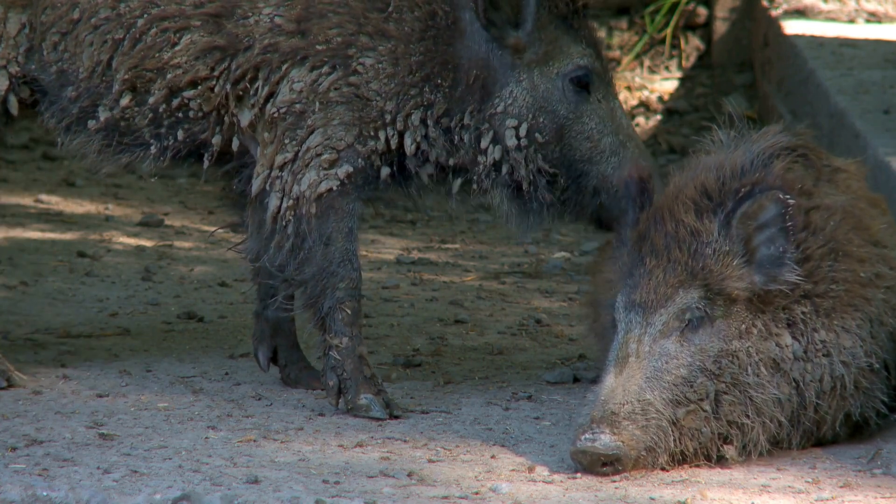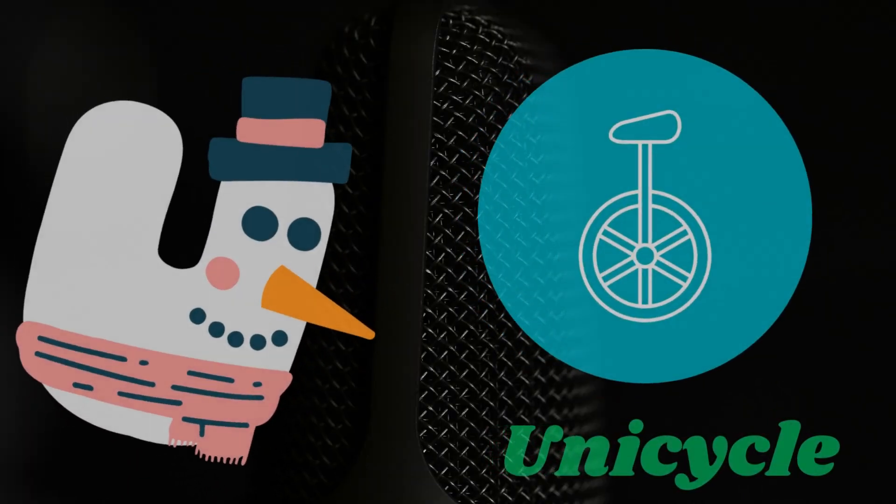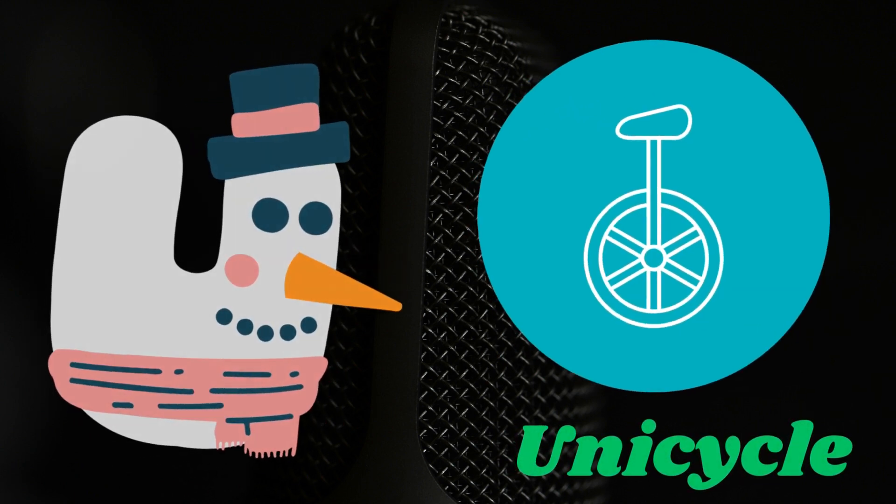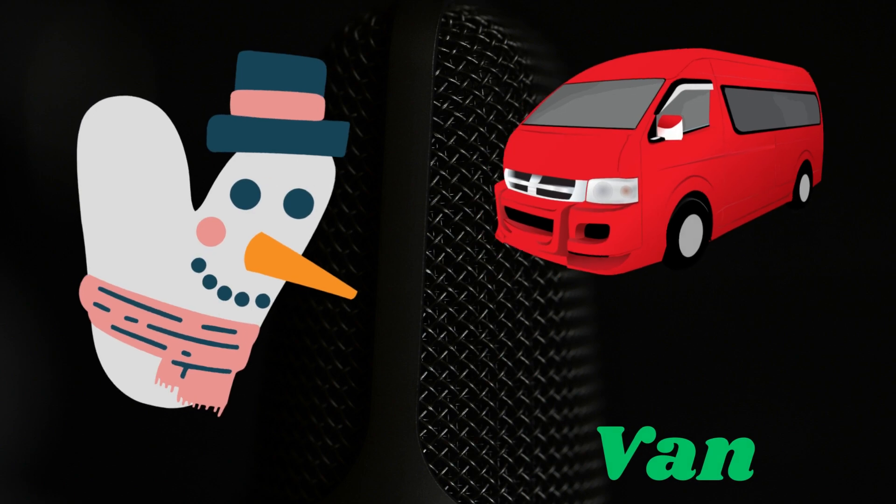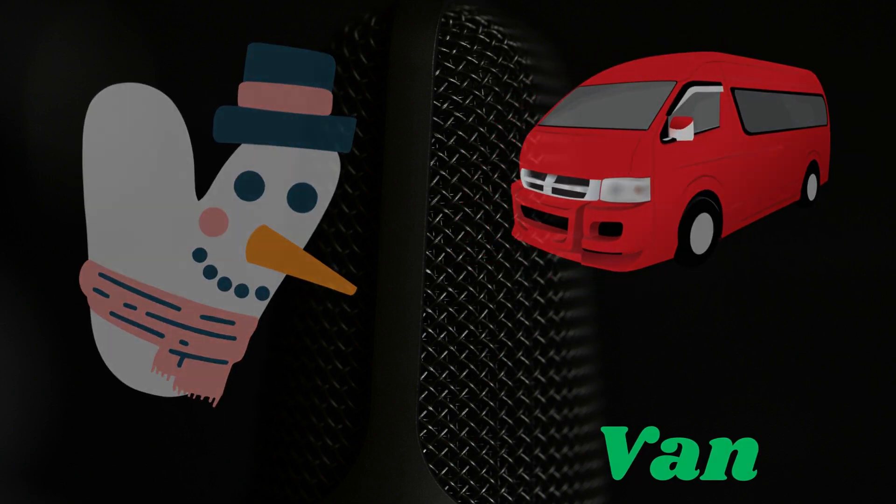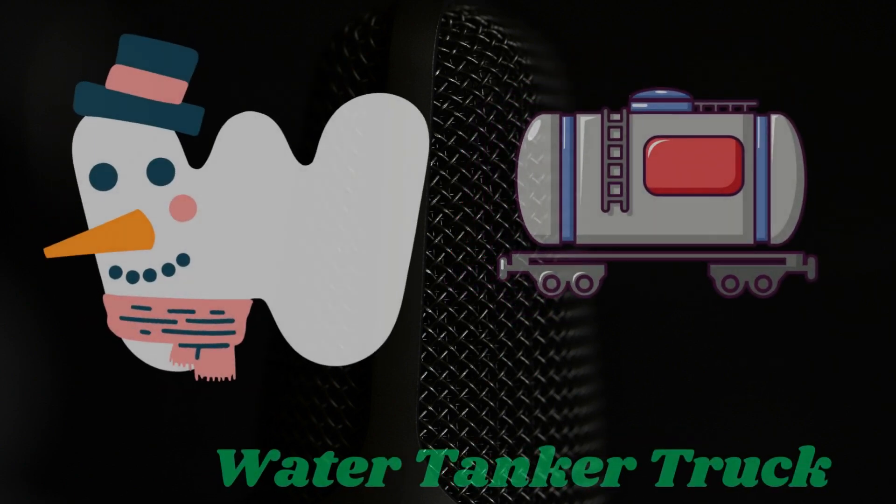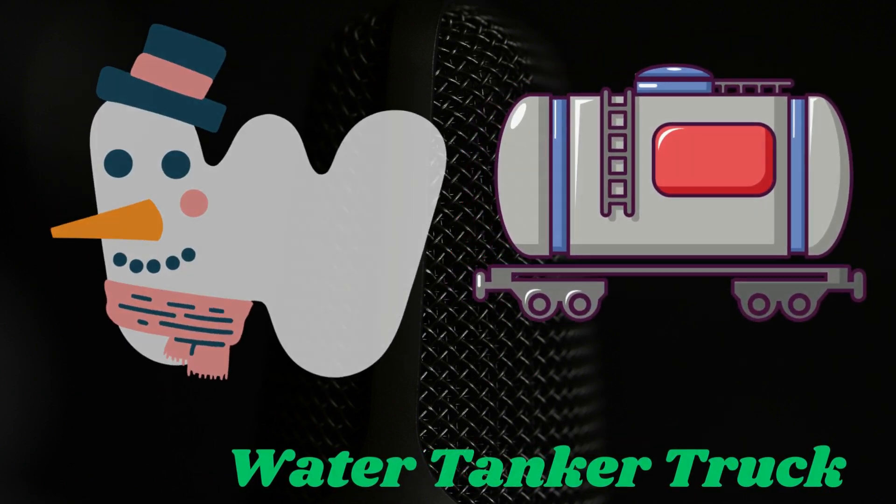U is for unicycle. V is for van. W is for water tanker truck.